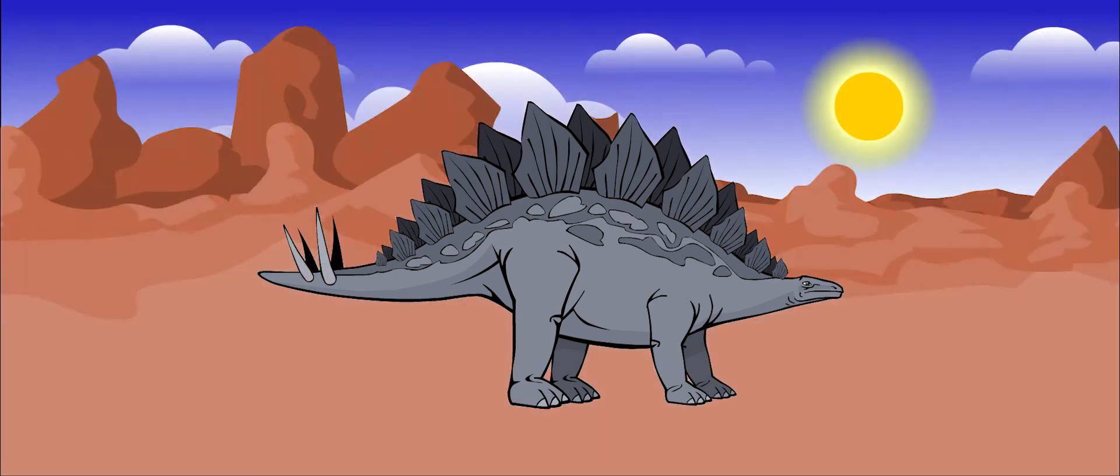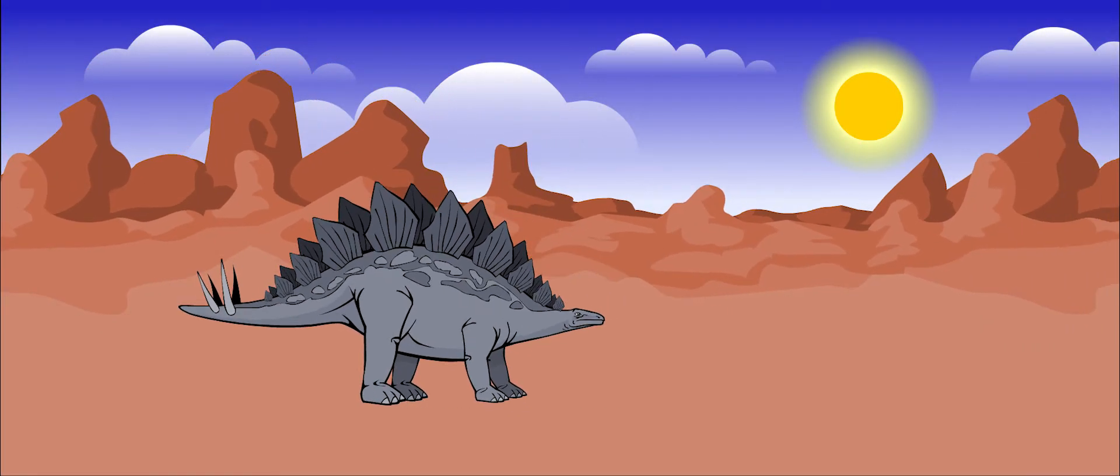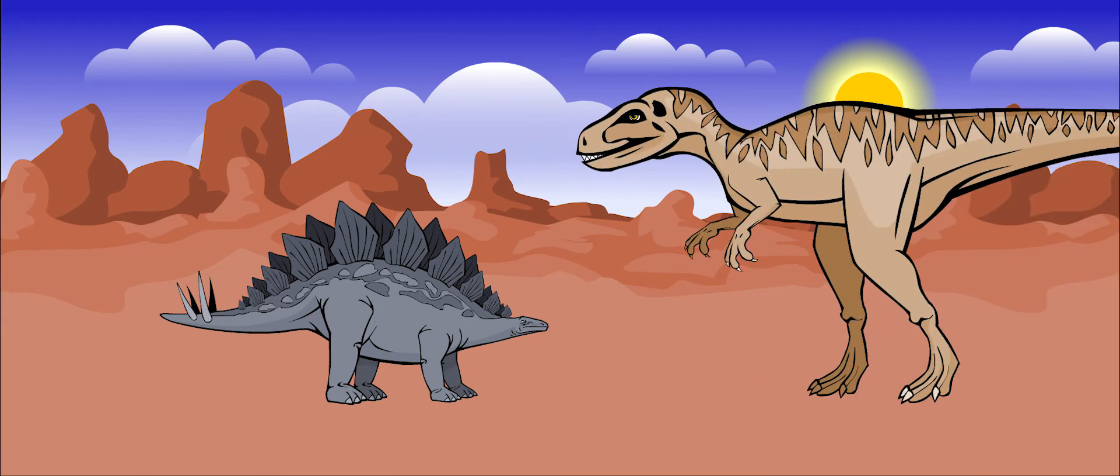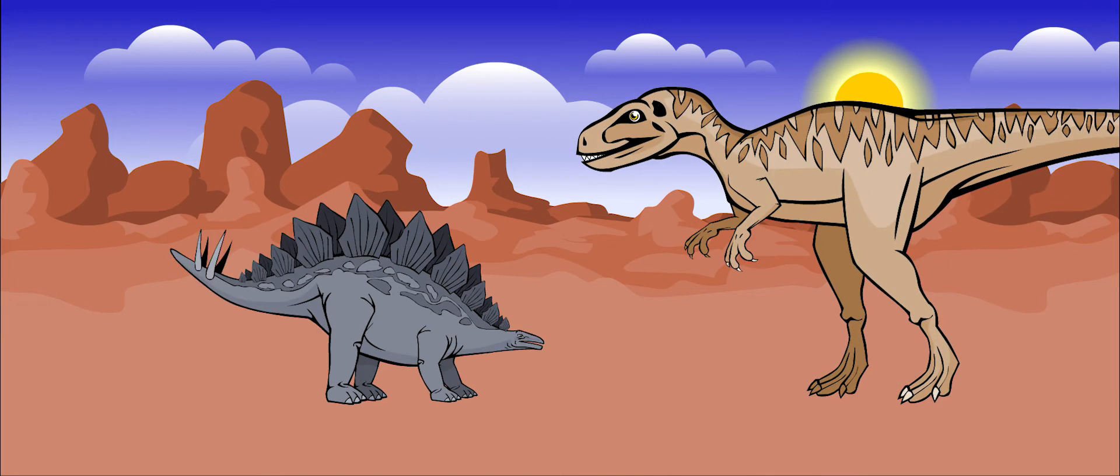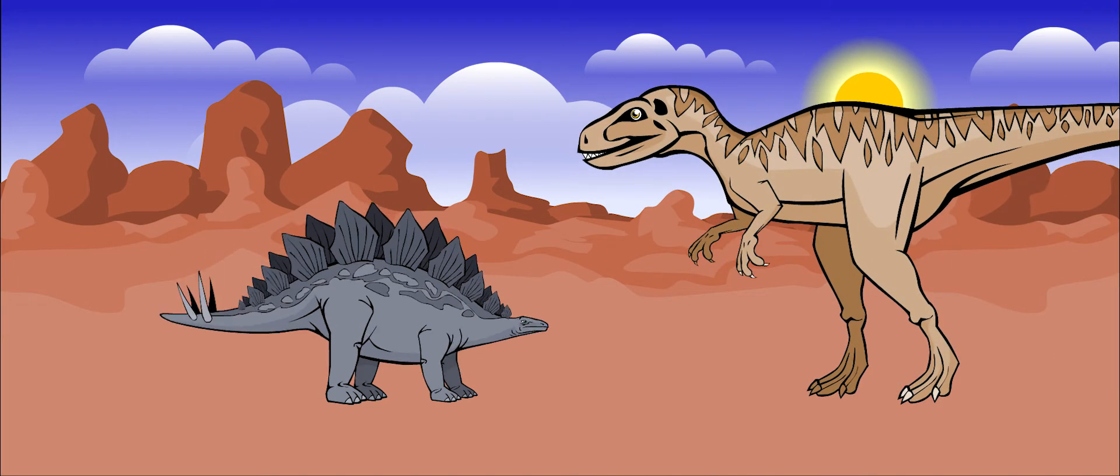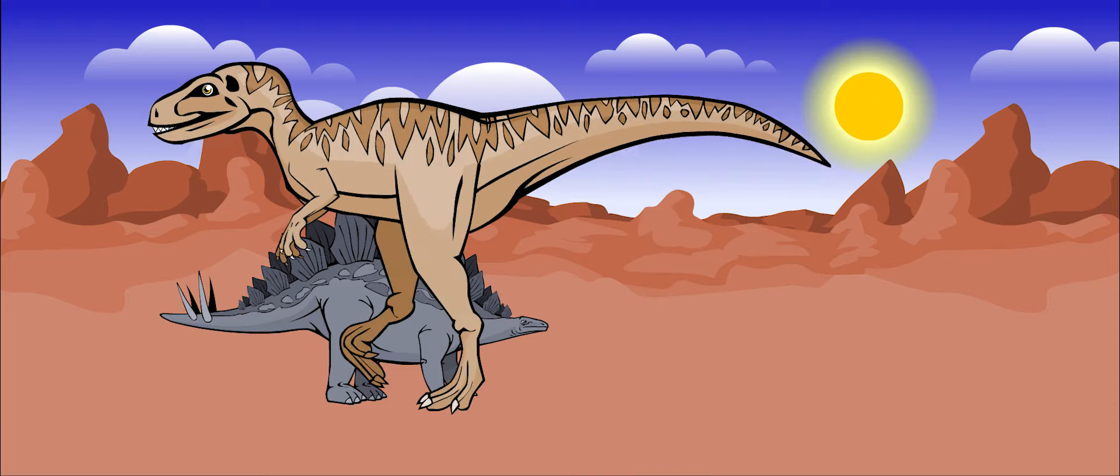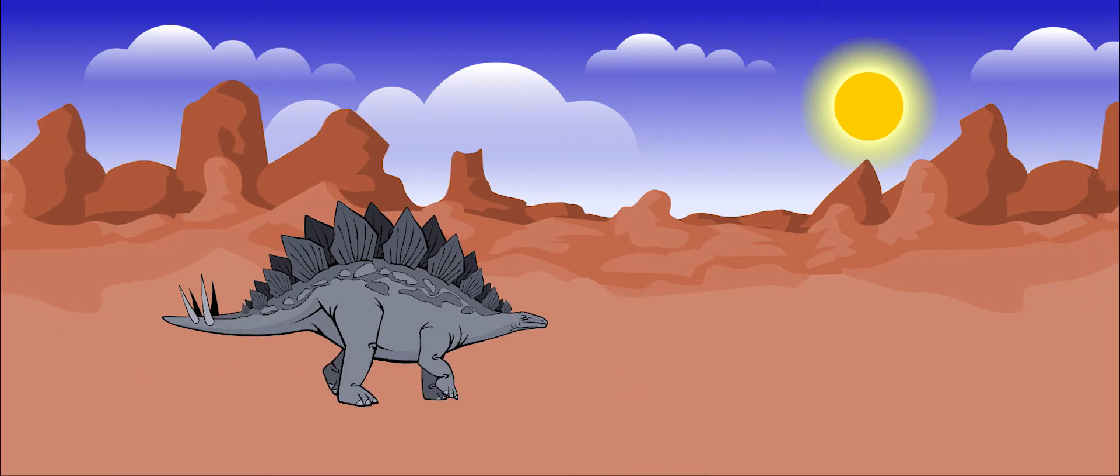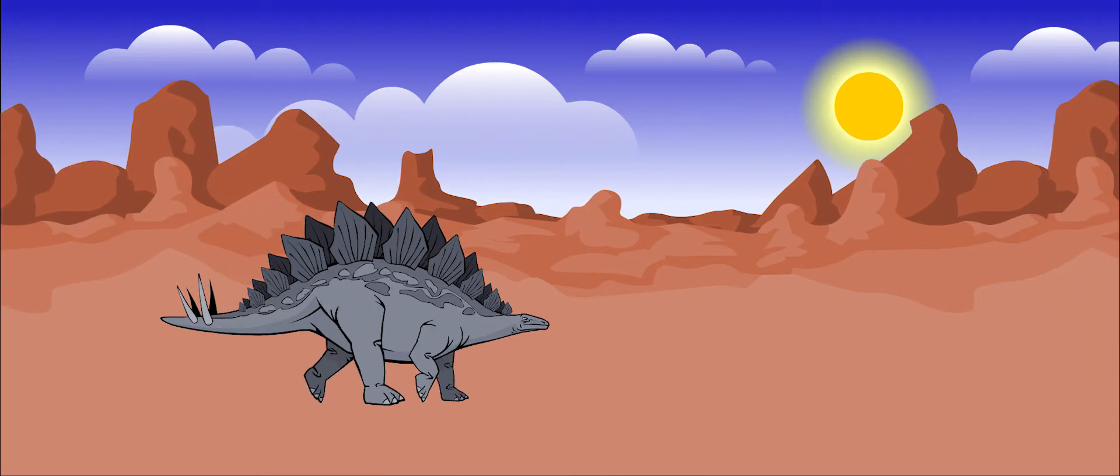Stegosaurus could have used its plates and spikes as protection against large meat-eating predators. It was so heavy that it couldn't run away very quickly when a carnivore attacked.